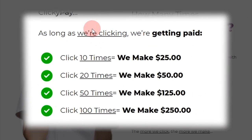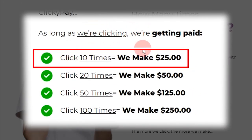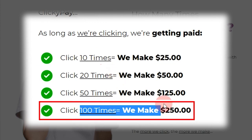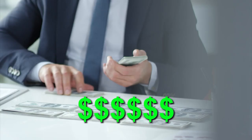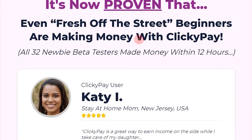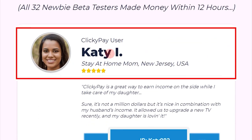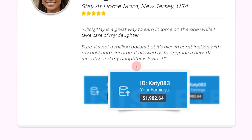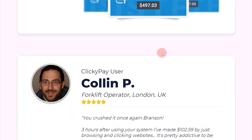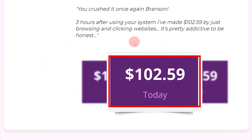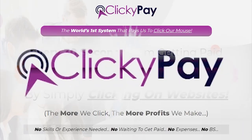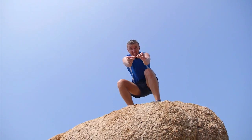The more times you click, the more you get paid: click 10 times and make $25, click 100 times and make $250. There are testimonials shown of beginners making money — Katie from USA made $1,982, Natalie made $497, and Colleen made $102. If you want results like this, click the link below and check out ClickiPay to get started and start making money.